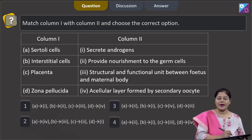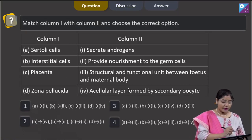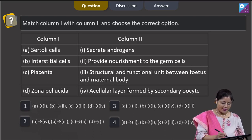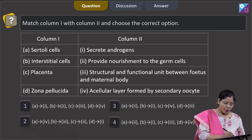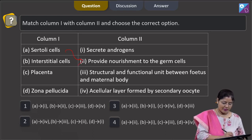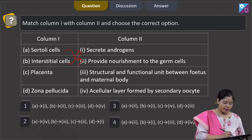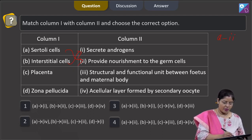Moving to the next question: match column 1 with column 2. Column 1 — Sertoli cells provide nourishment to the germ cells. B — interstitial cells secrete androgens. So A matches with 2 and B matches with 1.